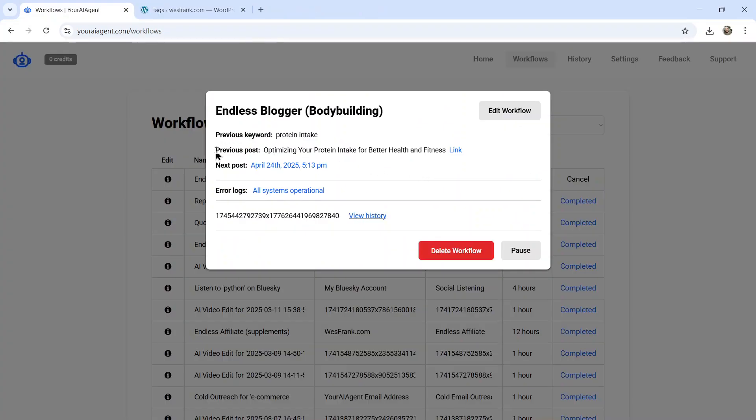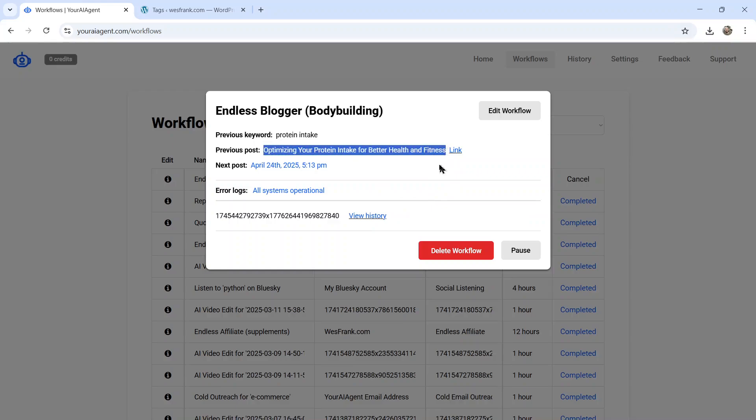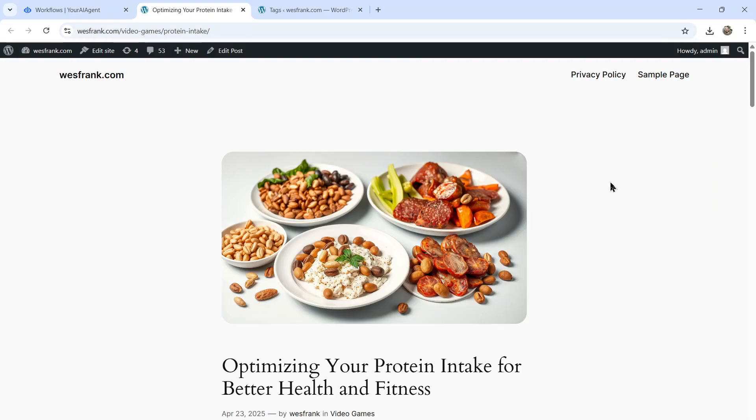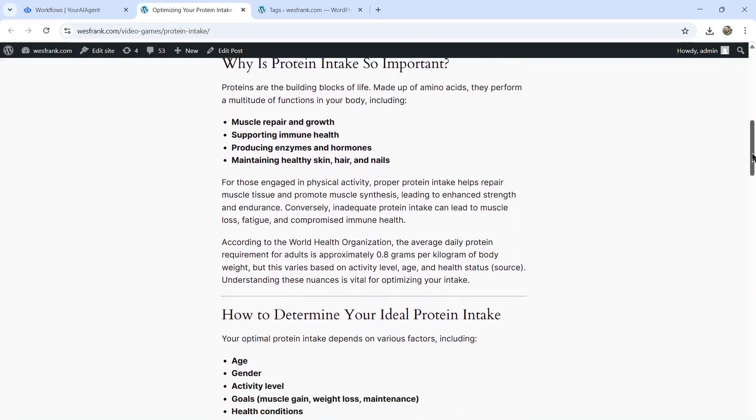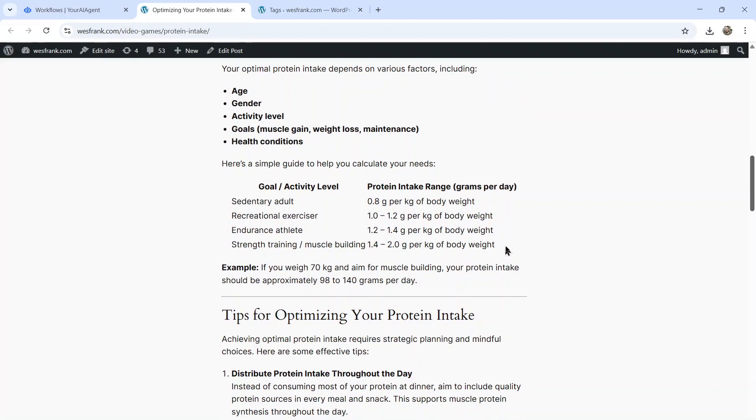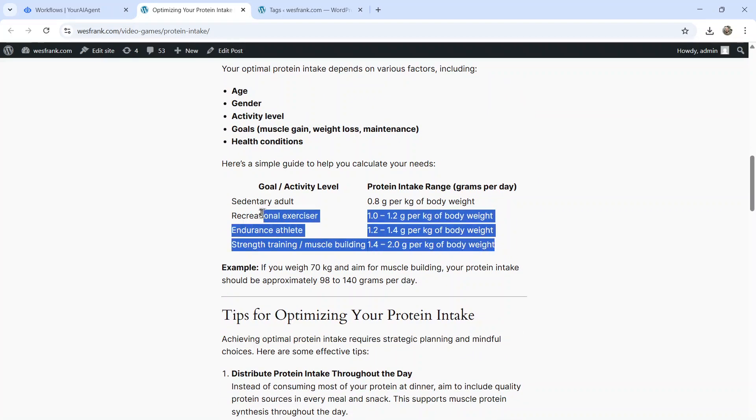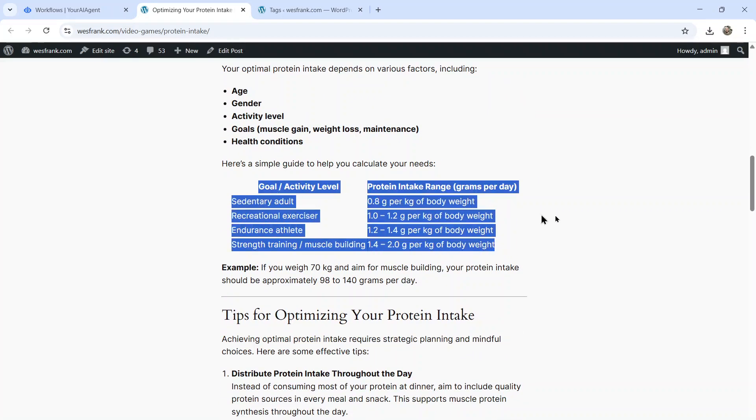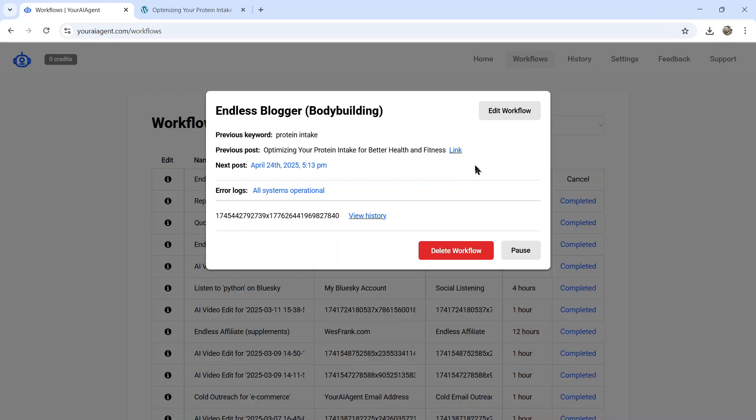You can see any error logs or you can click on edit workflow and change any of the settings of your running AI agent. You can see we have a previous post now and an output history. We got optimizing your protein intake for better health and fitness. Perfect title. And if I click on the link, it takes me to my WordPress website. I see a beautiful AI image generated and we have the full article down here. It even built a little chart within the article.